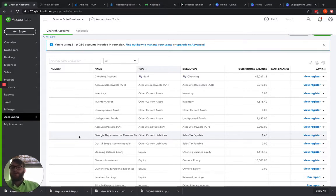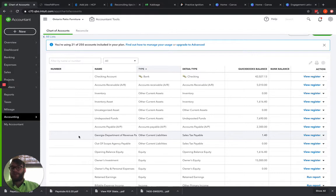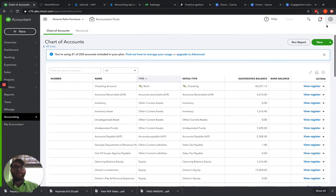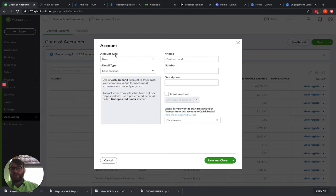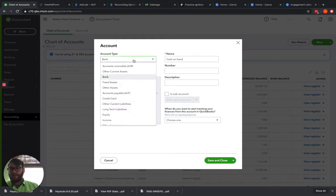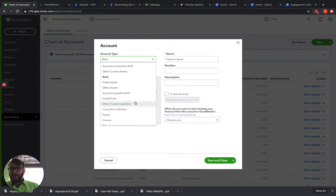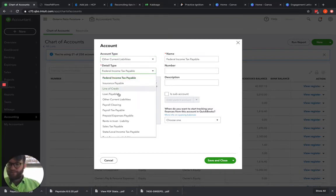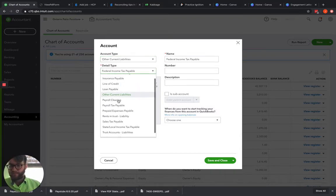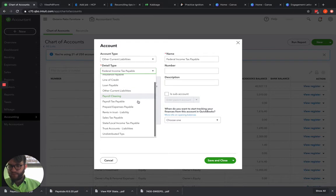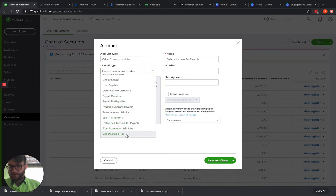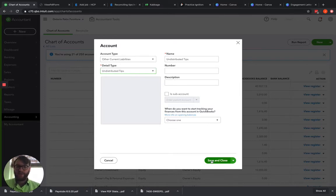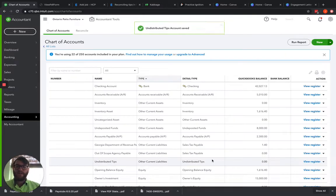Now if you've got multiple different people, then we need to consider it a liability, especially if you're going to be paying it out. So I don't actually have a liability in here, so I'm going to create a new liability account because I'm looking at this being a larger company. We're going to say that it is undistributed tips right there, other current liabilities, and save and close.